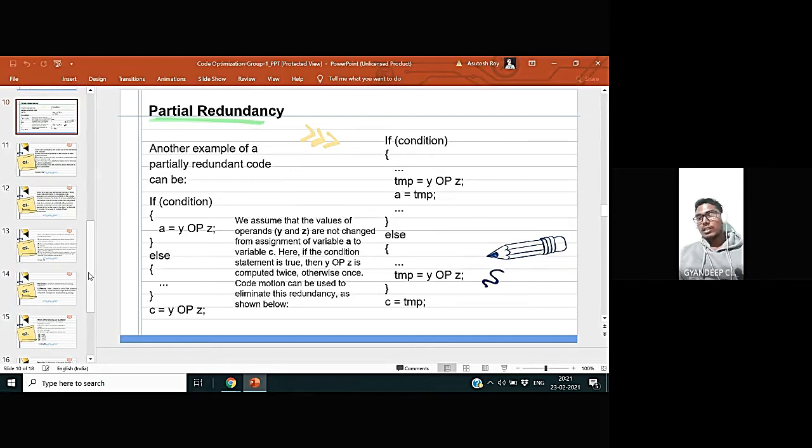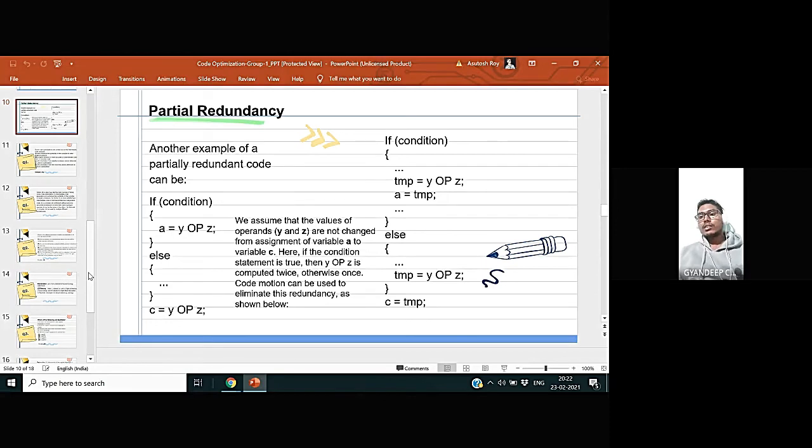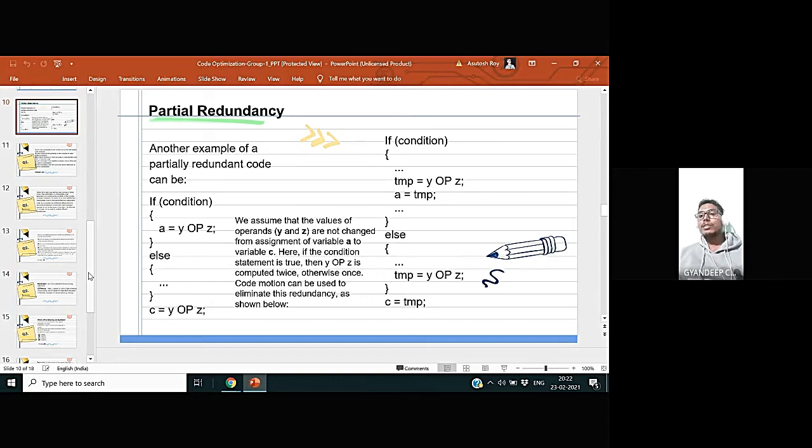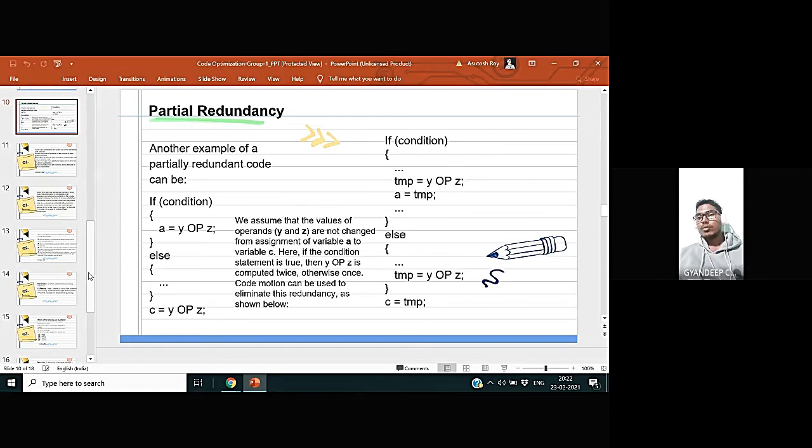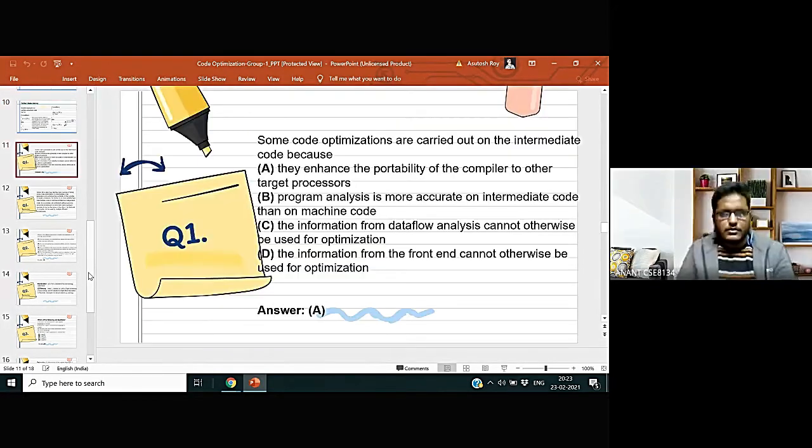And same goes for the value of a inside the if condition and the value of c outside the code. So both is equal to tmp. So value of a equal to tmp is okay, but the value that we have here, c equal to tmp, is redundant.